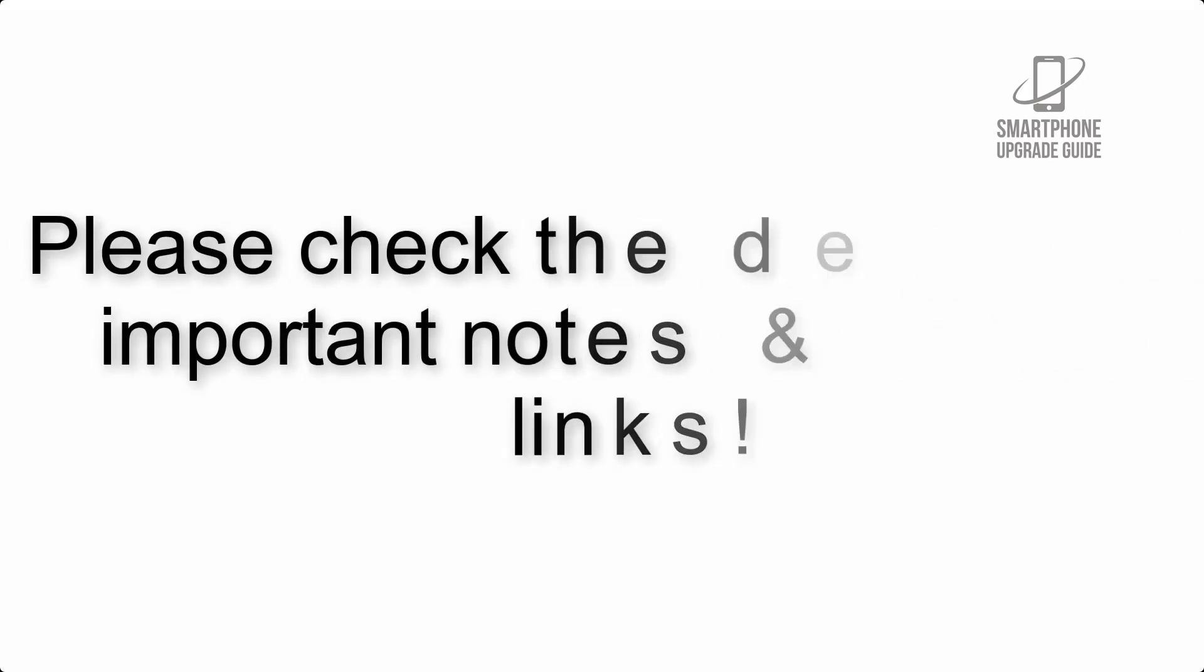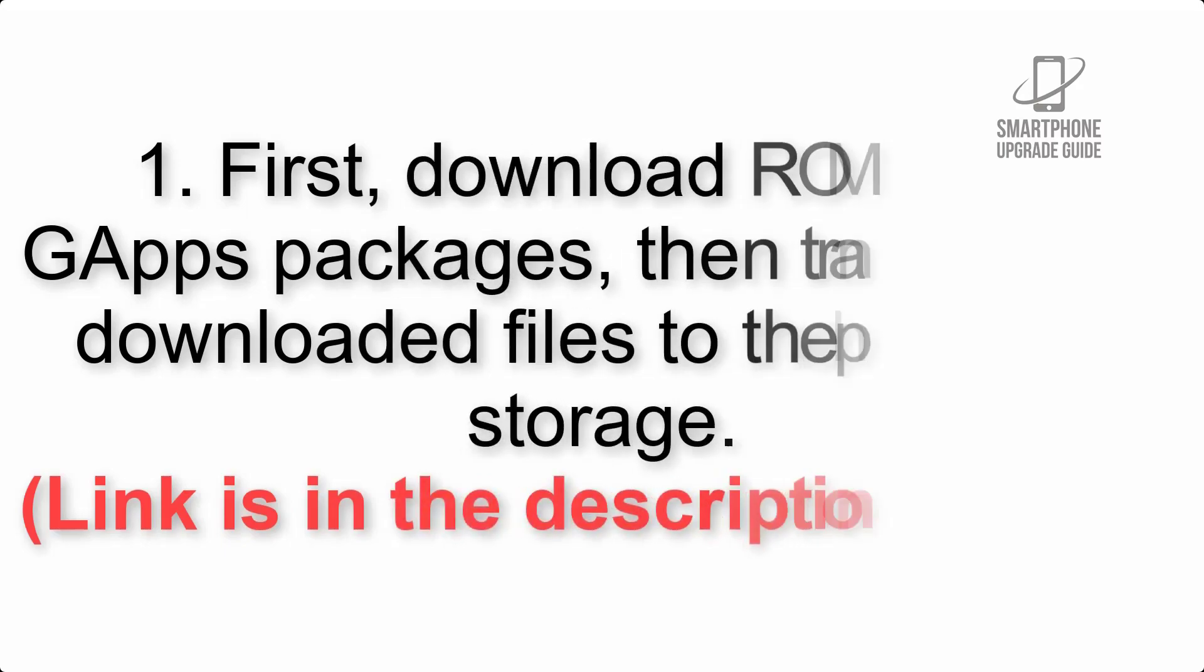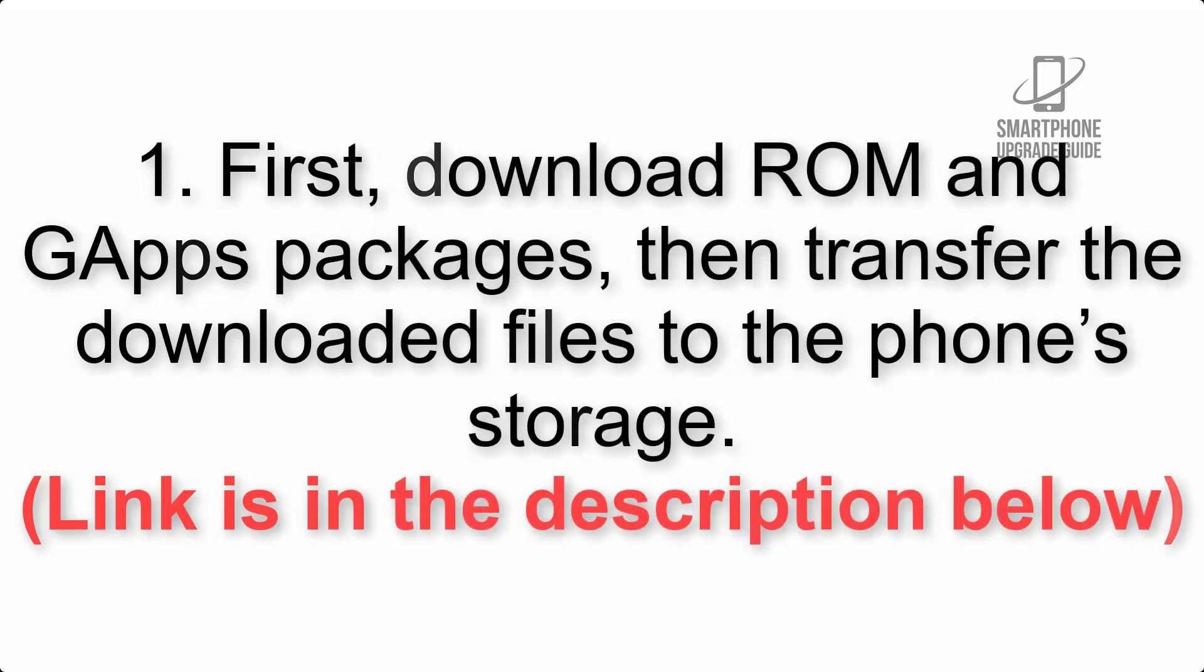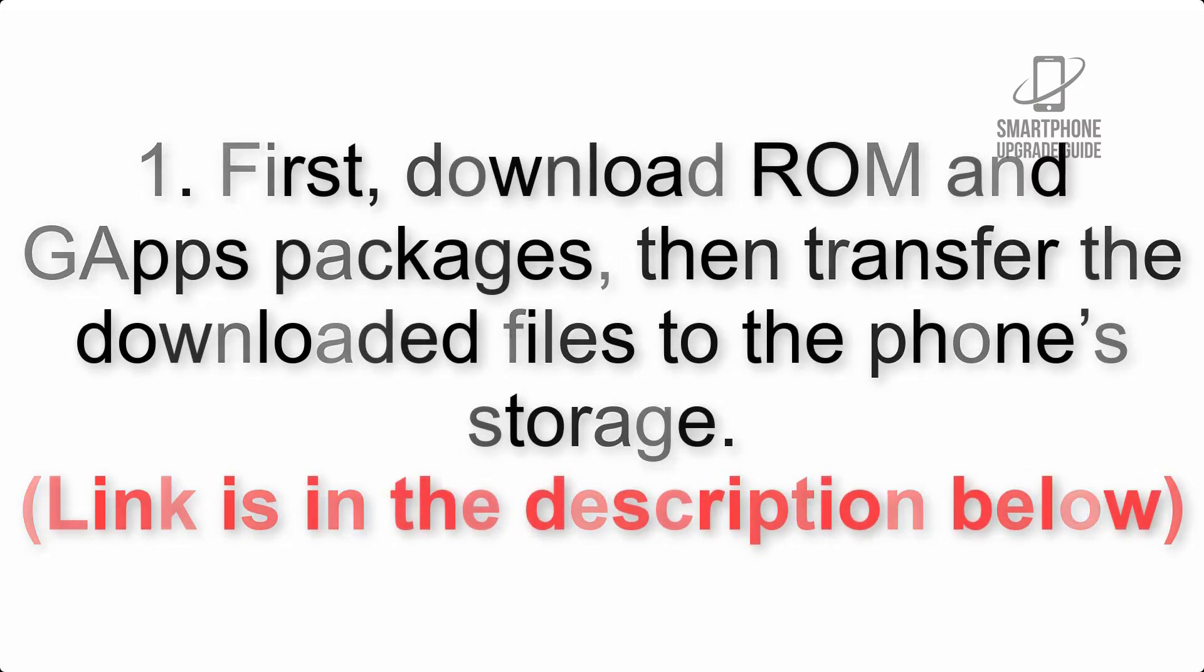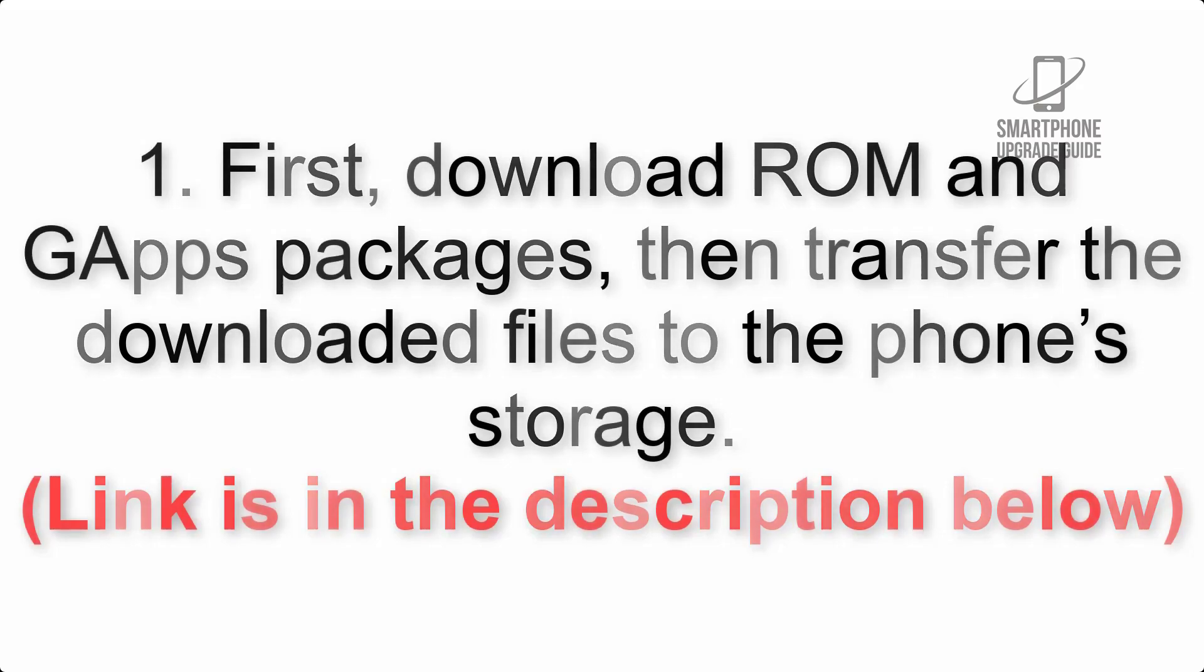First, download ROM and GApps packages, then transfer the downloaded files to the phone's storage. Link is in the description below.